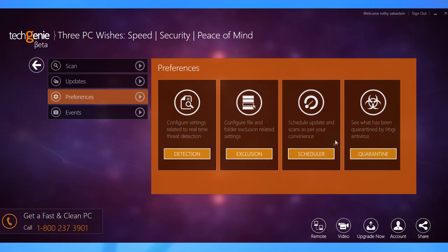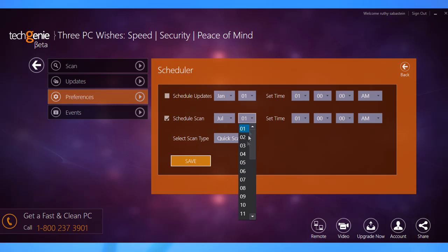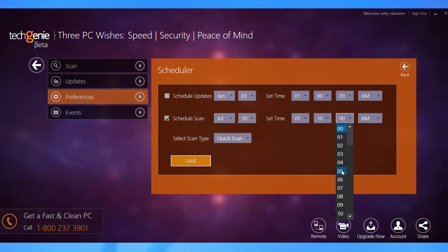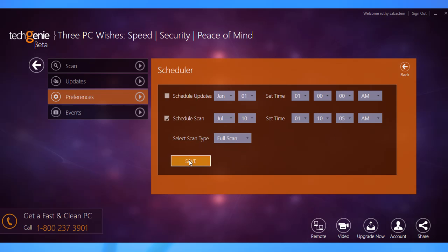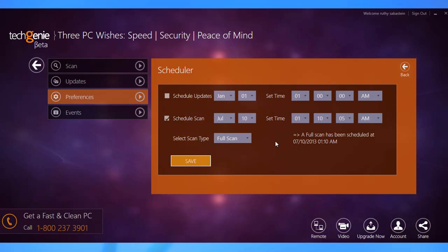The Scheduler lets you schedule updates and scans as per your convenience. To schedule these tasks, select the corresponding checkboxes and choose the time intervals from the grids. Then select the type of scan from the drop-down menu and click Save. Click OK to confirm.